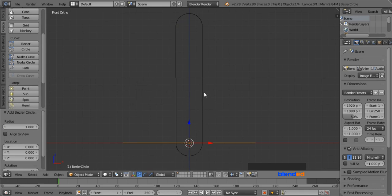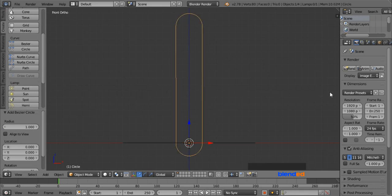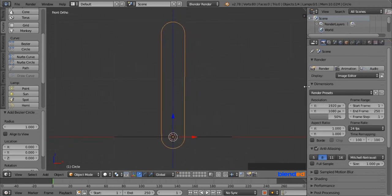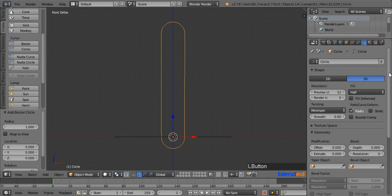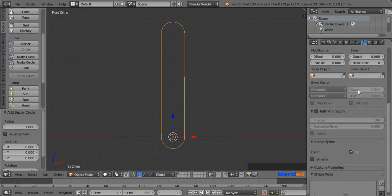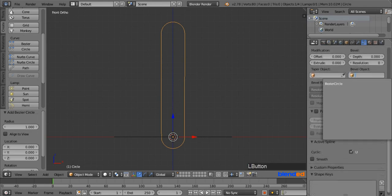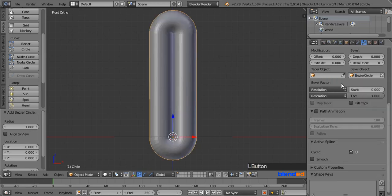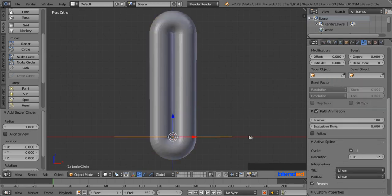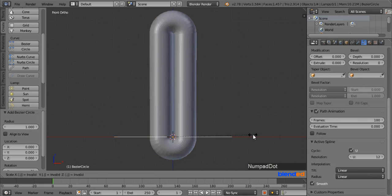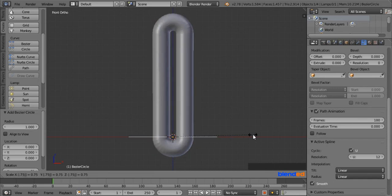Select this first object by right-clicking on it and expand the right side panel to unhide some icons. Click the curve object data icon, come down to the Bevel section, click the little cube icon, and choose the Bezier Circle. Now select the Bezier Circle and scale it down by pressing S, 0.75, and Enter.